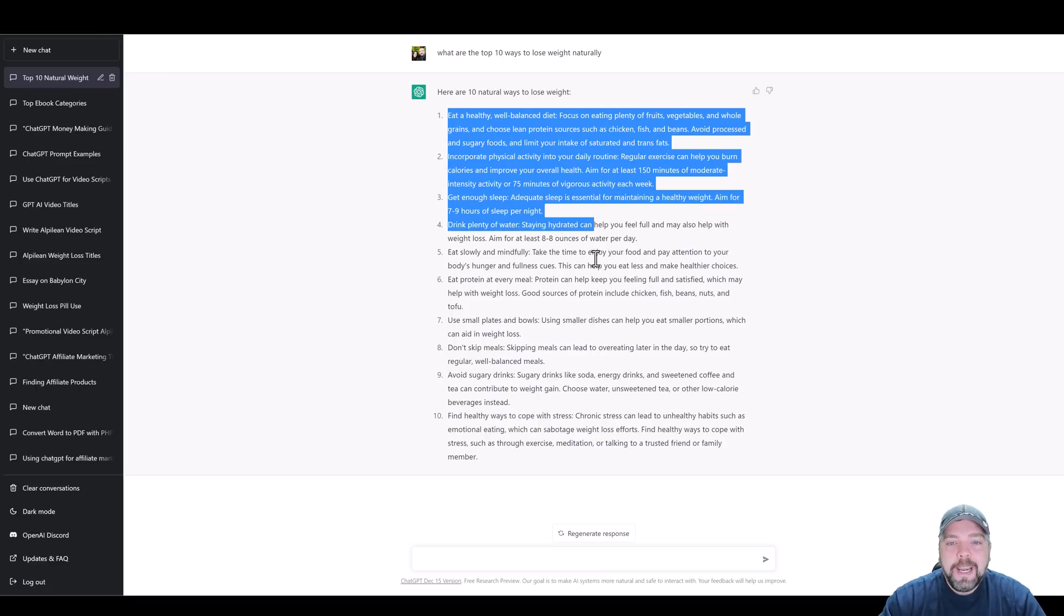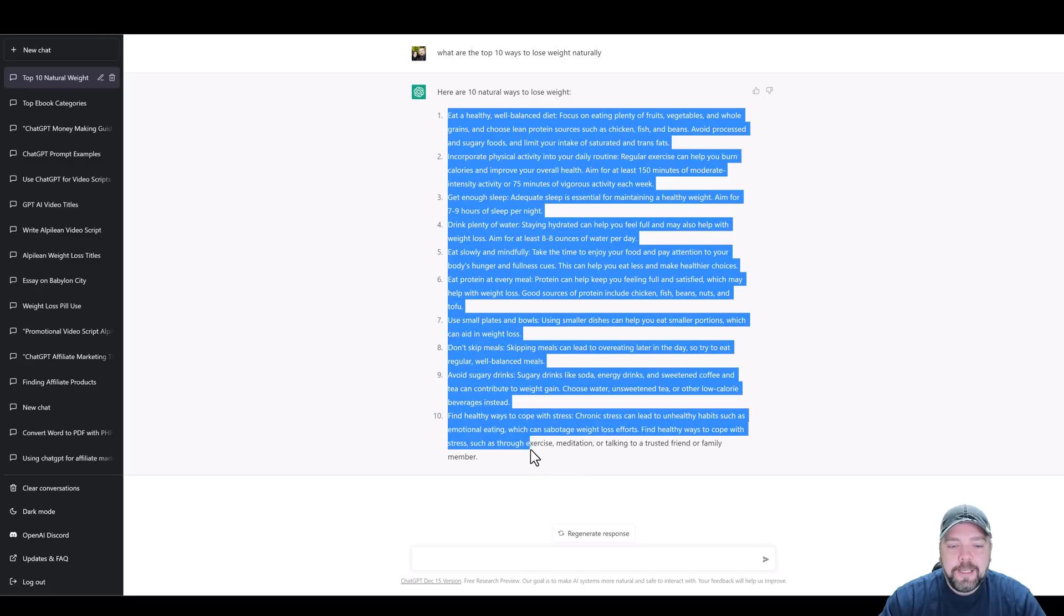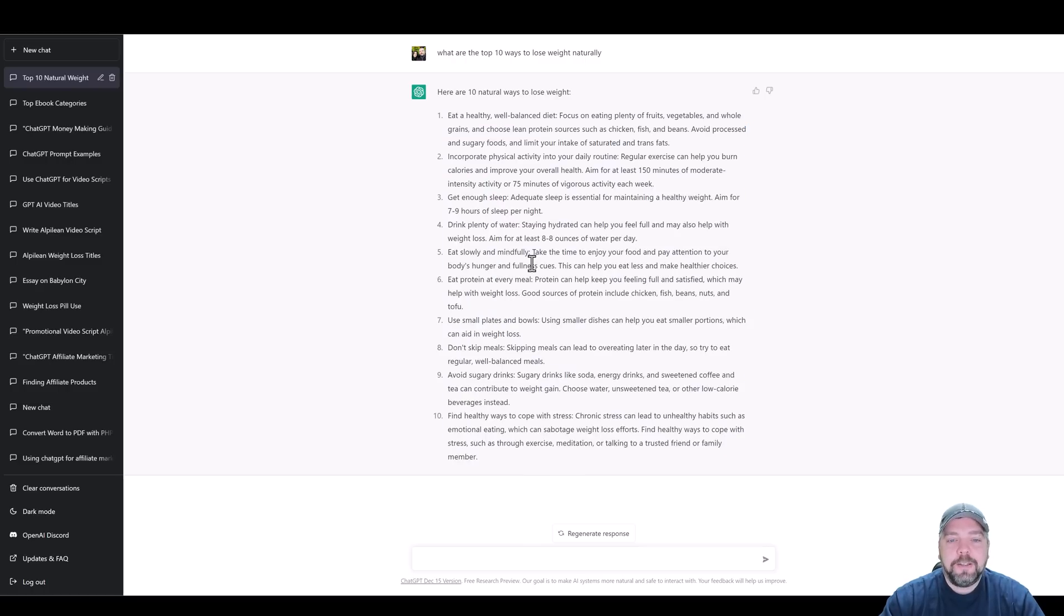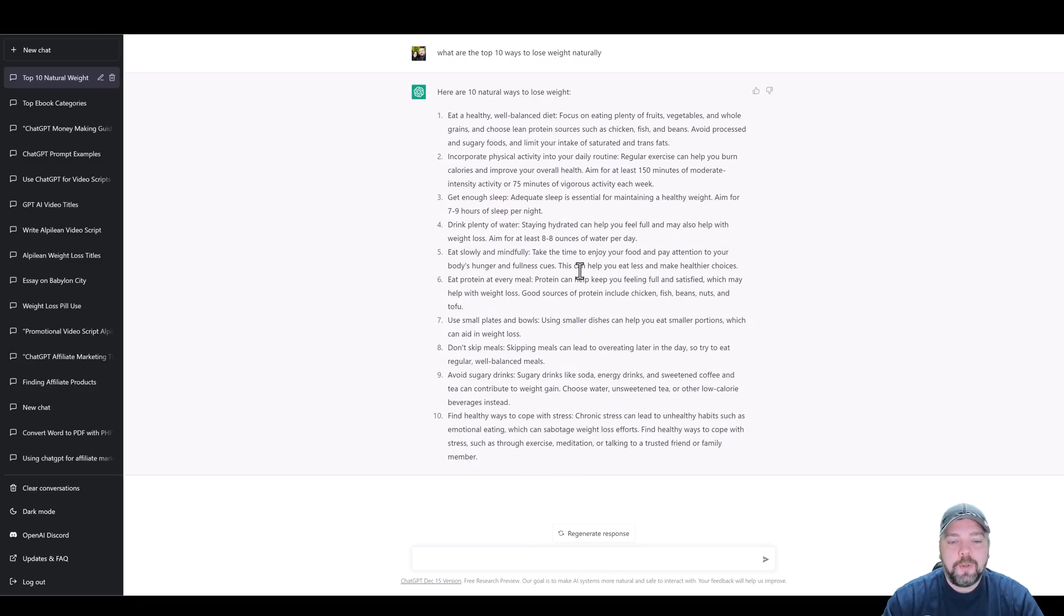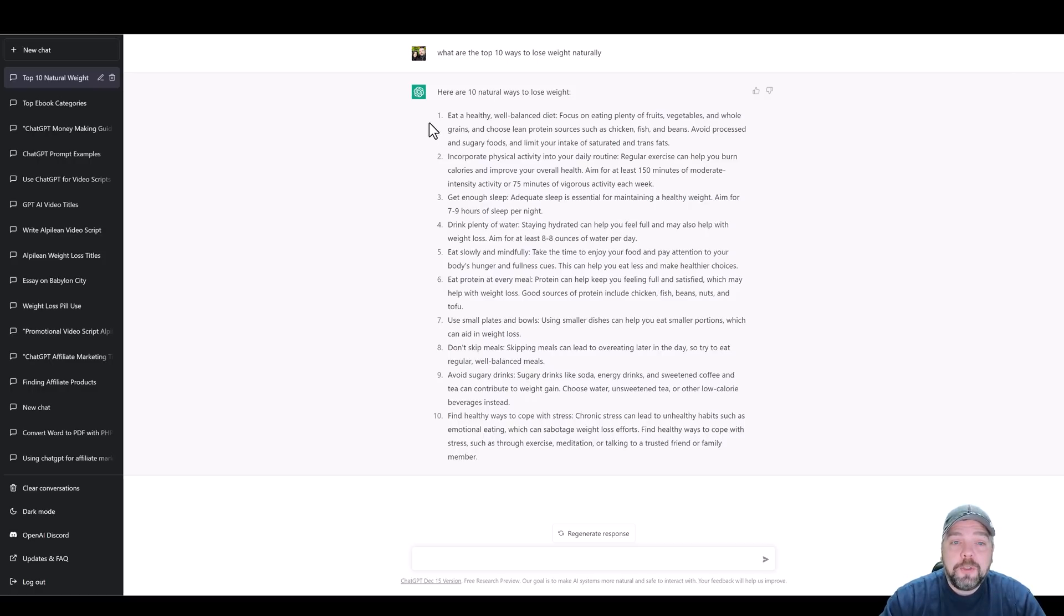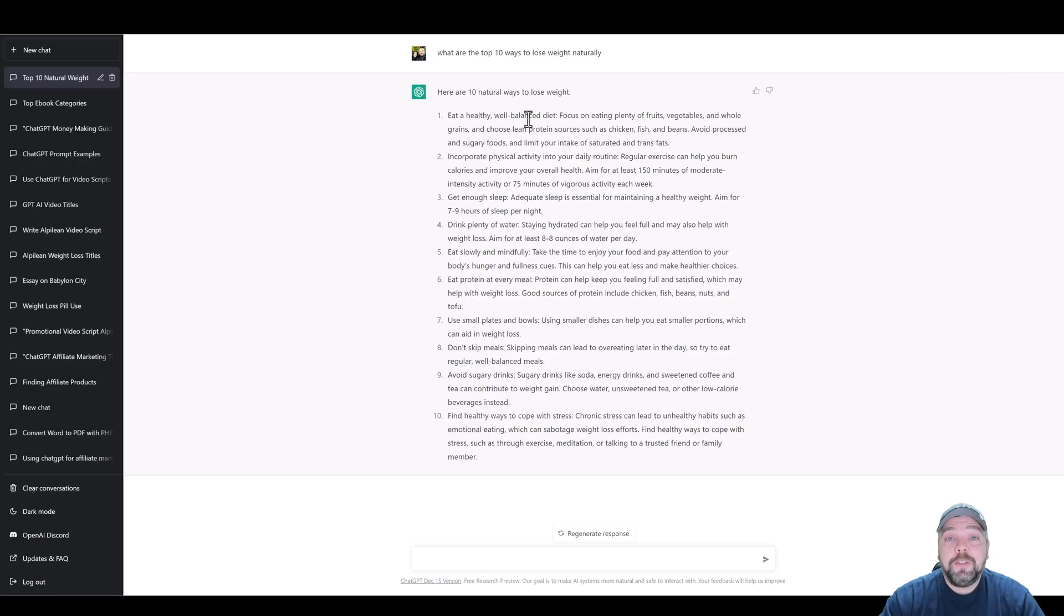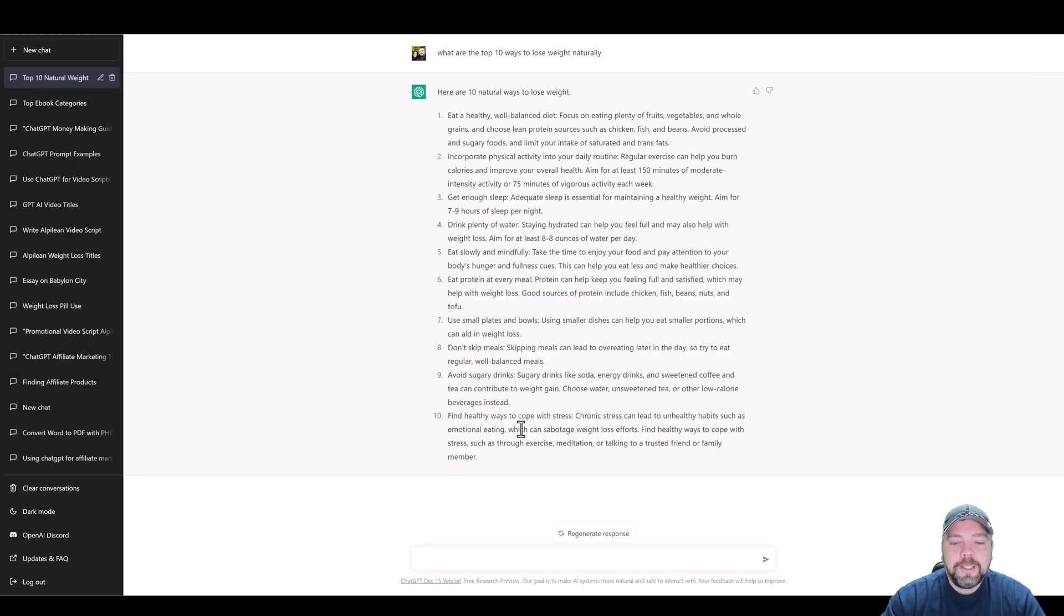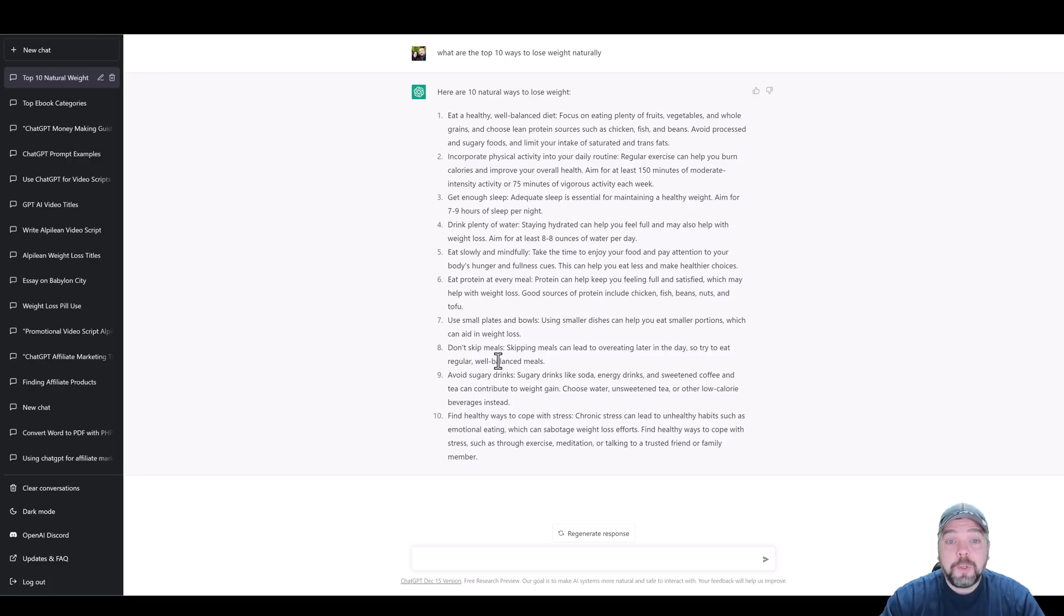We can take this content just as it's given it to us and create an entire video around it that's going to be at least two minutes long, three minutes long. But what you could also do is create a video on the top 10 natural ways to lose weight, but then you could take each one of these bullets and create a separate video on it.